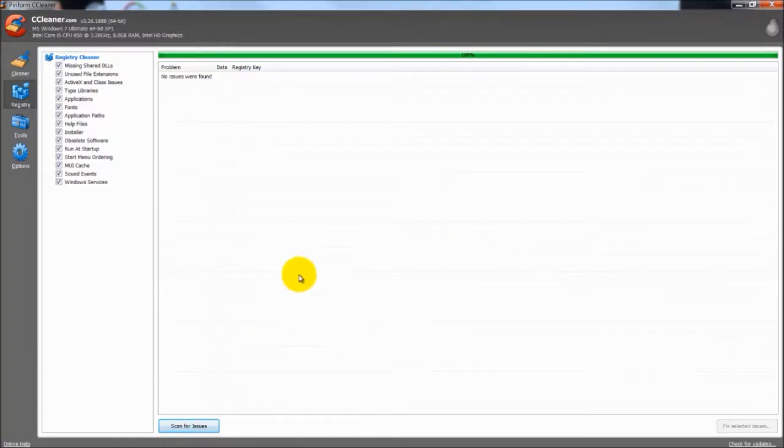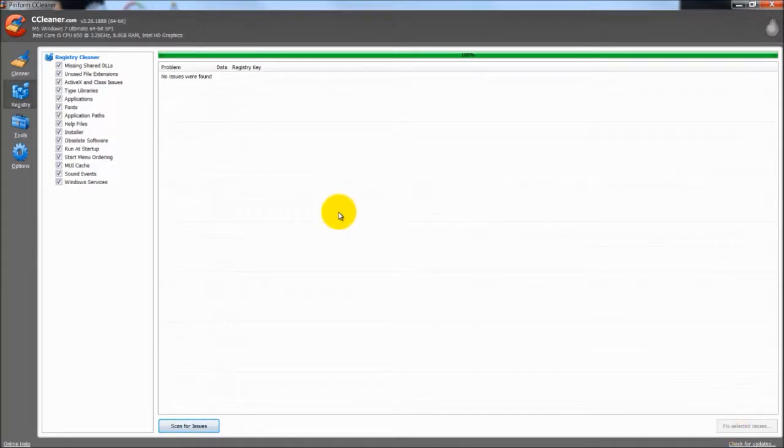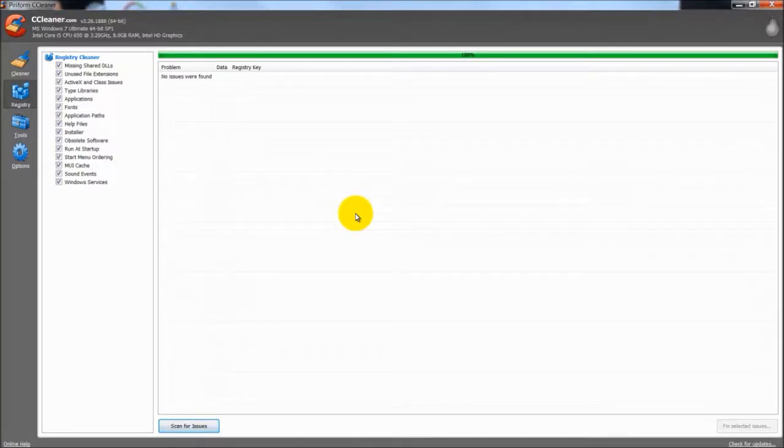But if there are issues found, there is a button on the right here that says Fix Selected Issues. When you do that, it will bring a pop up screen up. And what that will do is allow you to make a backup. You do want to do the backup of your registry. That way if anything would go wrong while you are cleaning it, you would have that backup to fall back on.